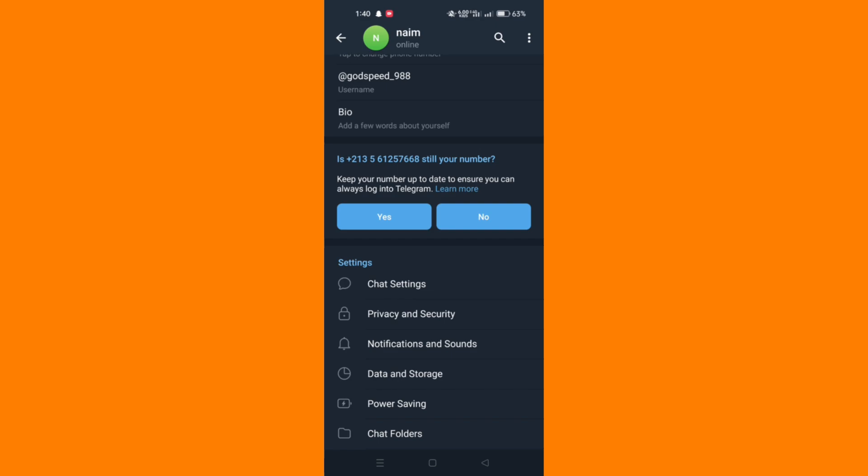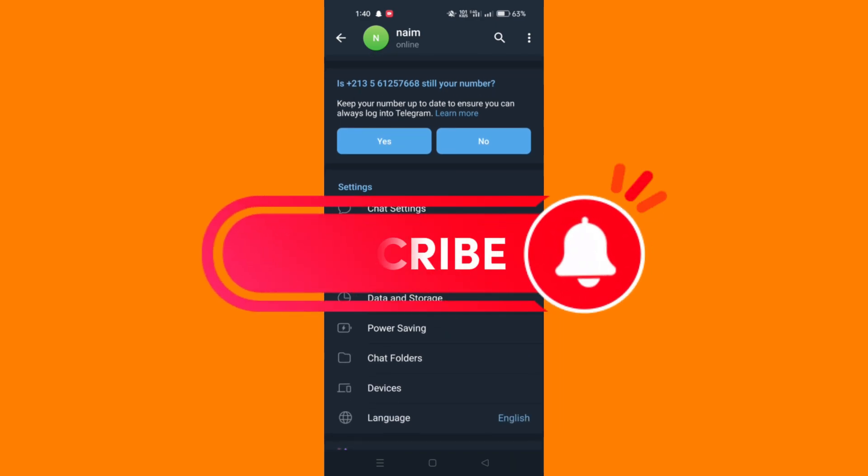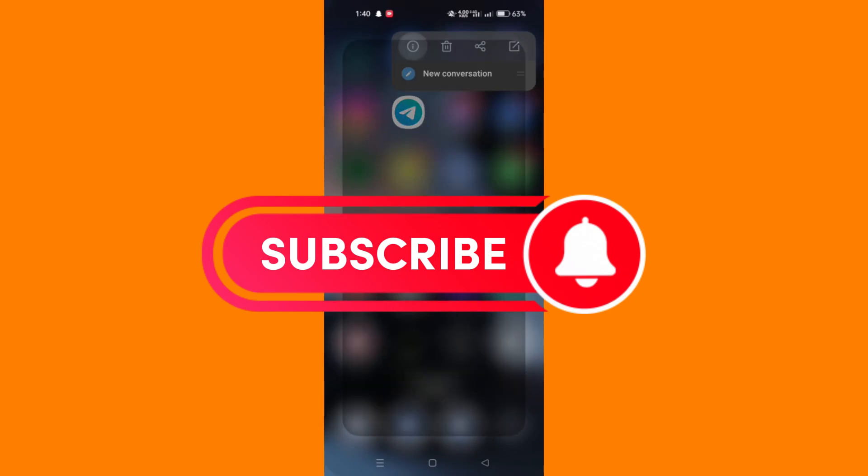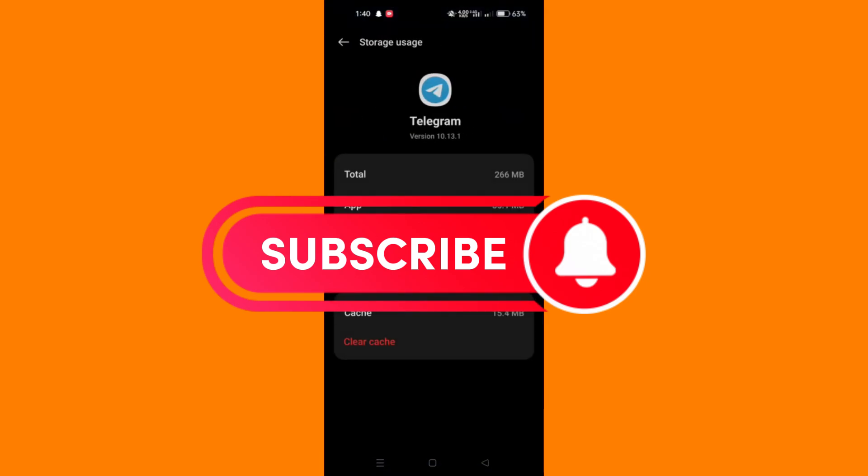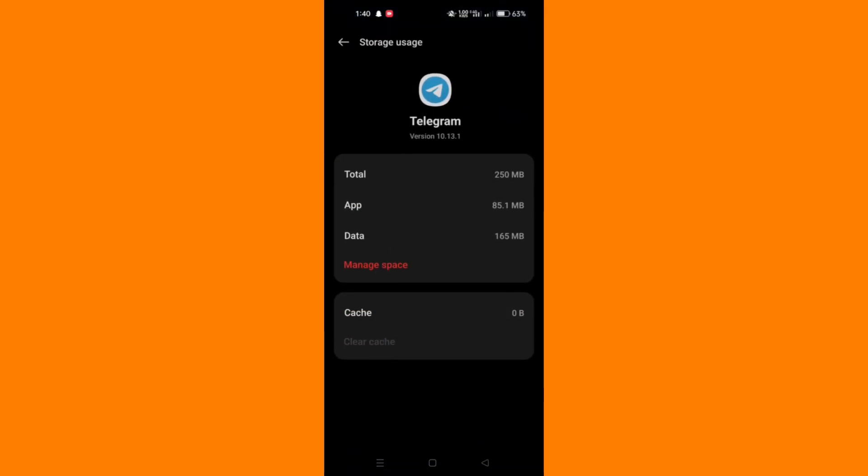And that's it guys, thank you for watching, and please don't forget to like and subscribe for more.